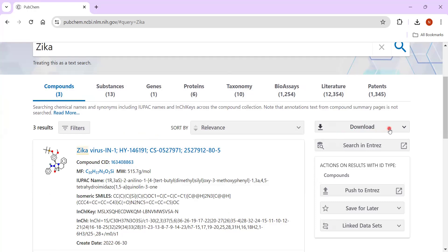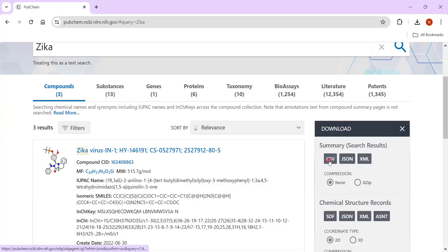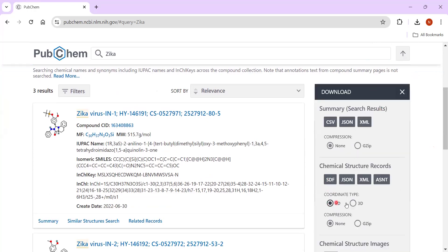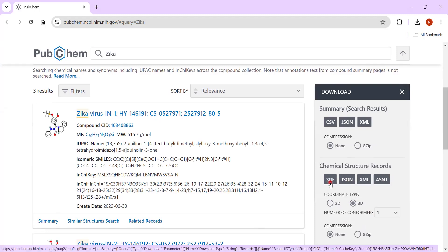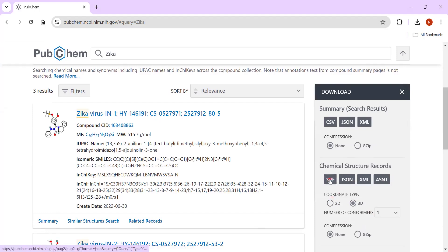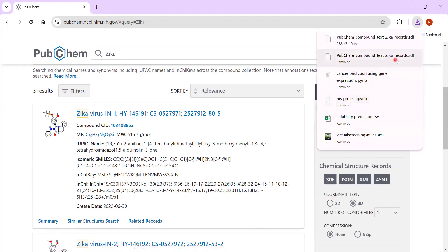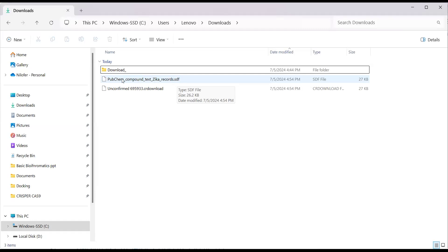You can see the download option is there. Click on download. For AutoDock Vina molecular docking, it's good to click download and then select 3D, and then proceed with the SDF format. All three drugs will be available in the SDF. Once you click 3D, you can see the list of SDF files appear in your downloads folder. The data is available which contains PubChem compounds of the Zika records in the SDF file format.